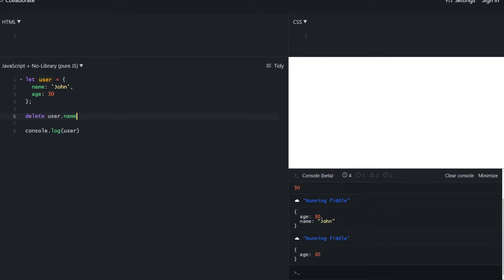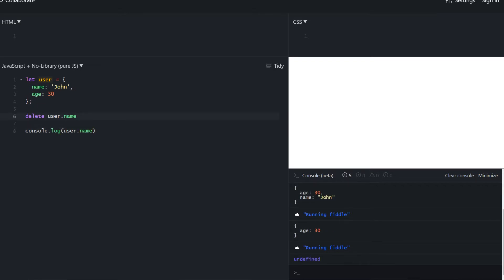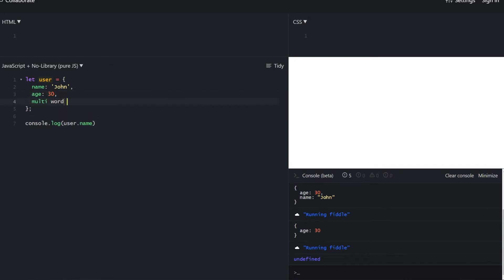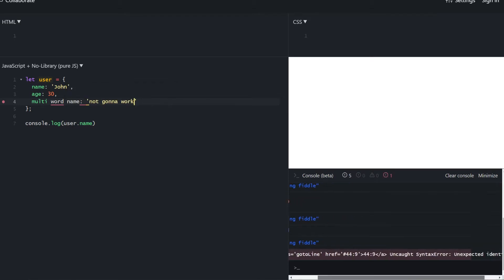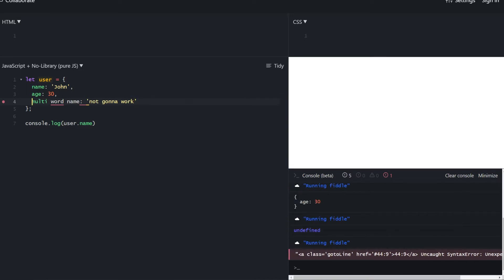As we can see, user only has age now and name is undefined. Object property names are usually single-worded, but that doesn't always have to be the case. In order to define a multi-word property name, we need some special treatment — all we need to do is put the property name inside quotes.